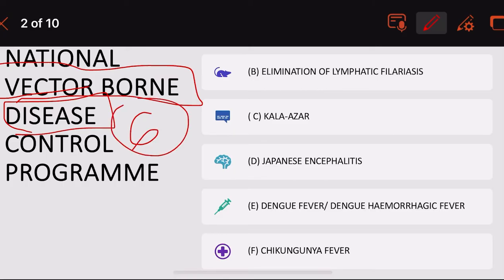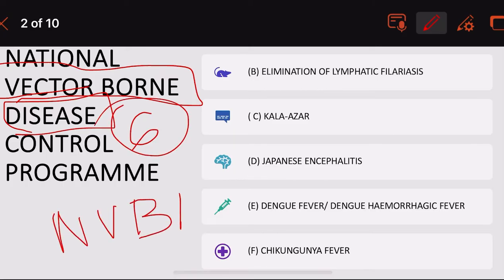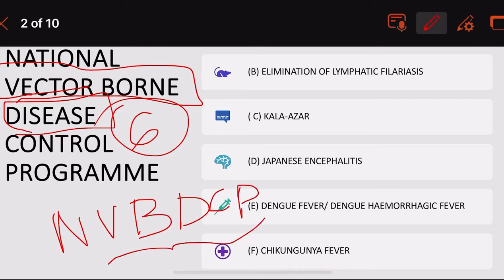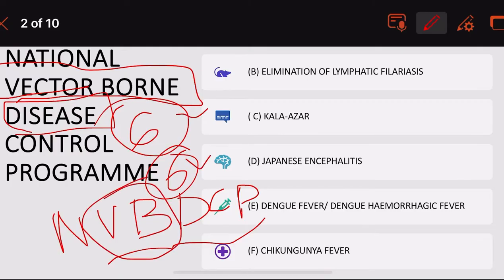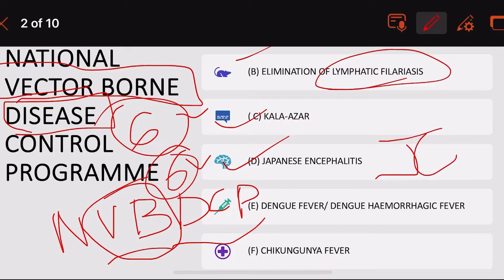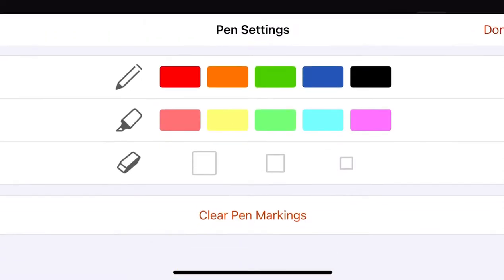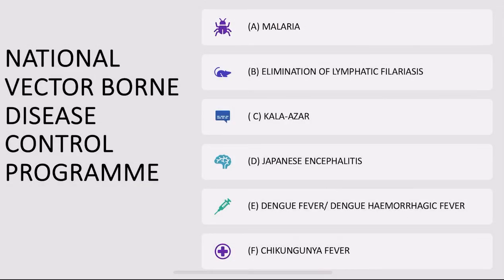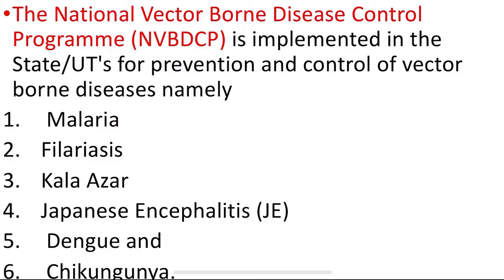The National Vector-Borne Disease Control Program has six letters and is focused on controlling six vector-borne diseases: malaria, lymphatic filariasis, Kala Azar, Japanese encephalitis, Dengue fever, and Chikungunya fever. It is implemented in the states and union territories. The main objective of this NVBDCP is the prevention and control of vector-borne diseases.